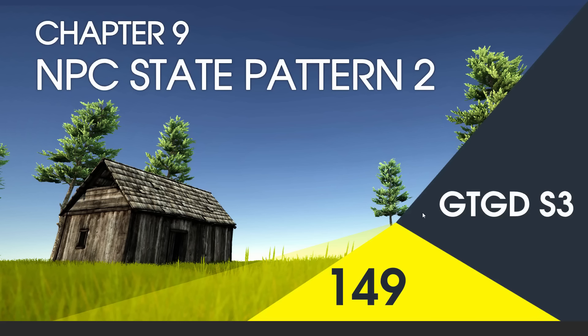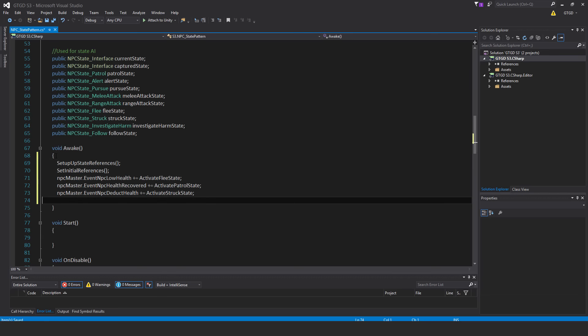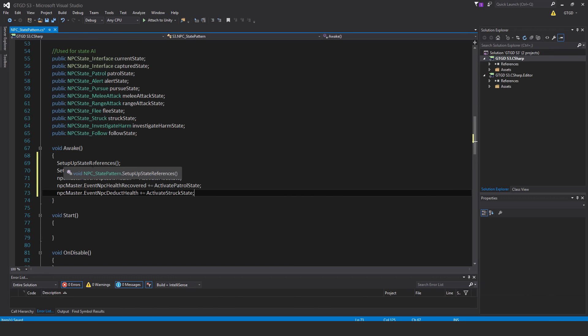Welcome to video 149 in series 3, and now I'll continue writing the state pattern script. I'll start by filling in the wake method, and first of all set up state references, so I'm just calling this method setInitialReferences.